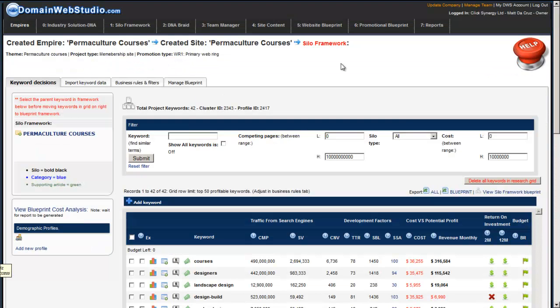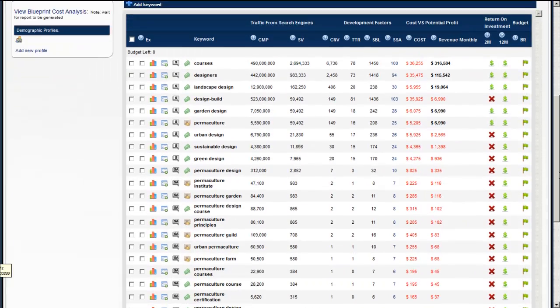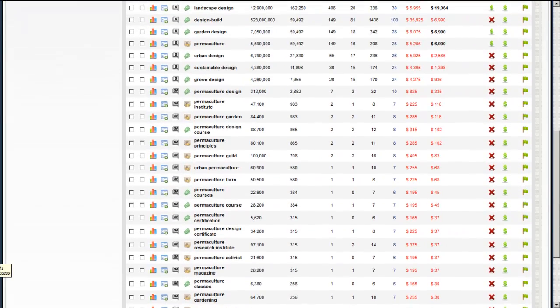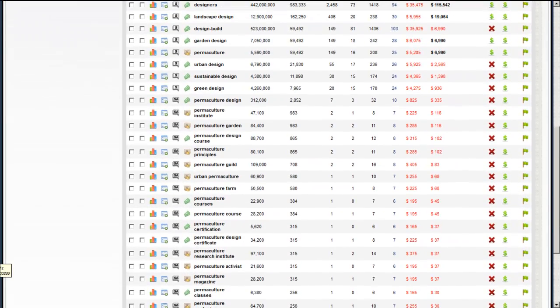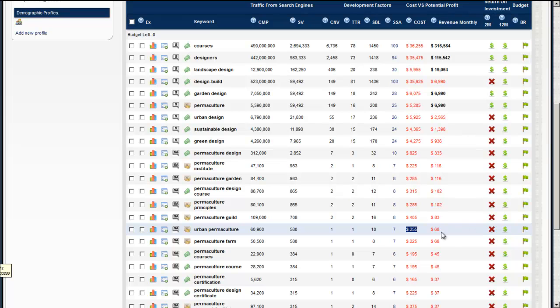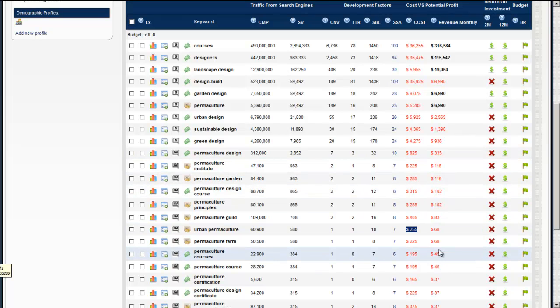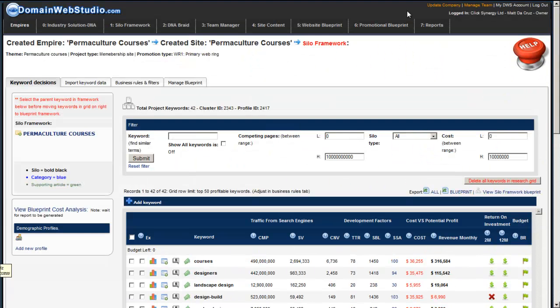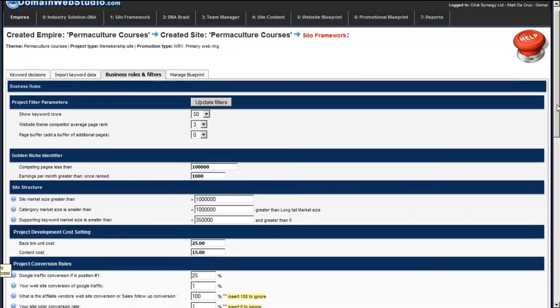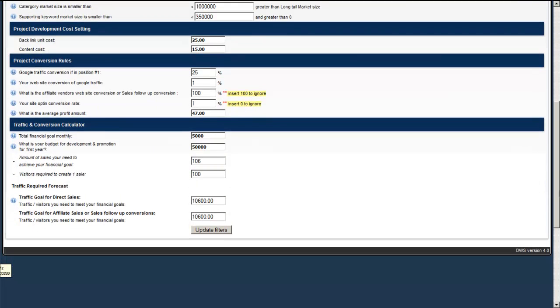If it does then obviously you can go speak to the writers or look for another writer that can write your content. On a lot of the keywords it doesn't because the actual development cost outranks the actual profit that will come back from keywords over here. Now you've got to remember is that when we're using the business rules and filters we're trying to get the best marketing mix possible looking at all the variables.